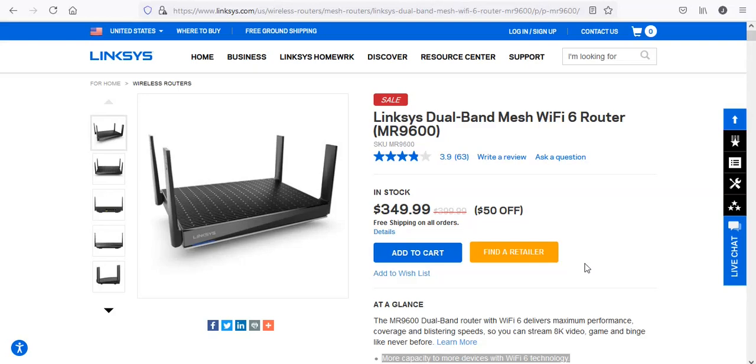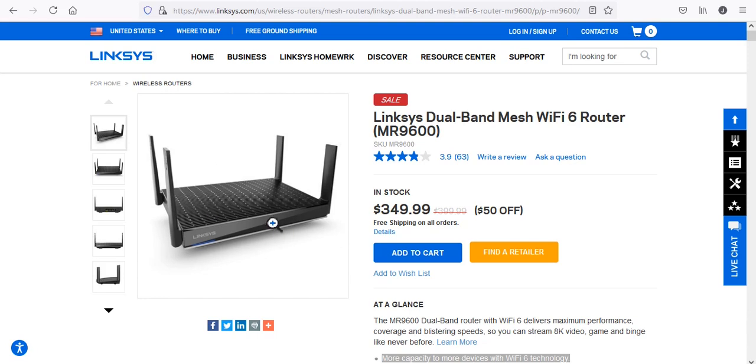We want to take a look at the Linksys MR9600 router and basically what I want to show you is the new setup that they have on their routers. This is just a quick look at the actual router software.